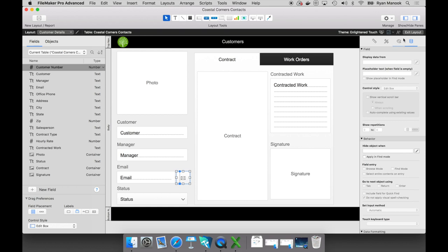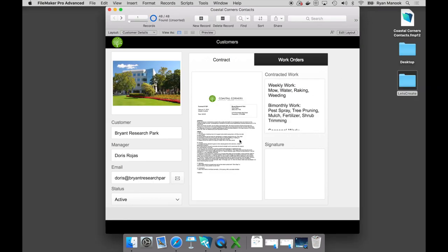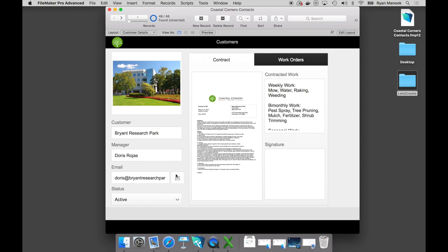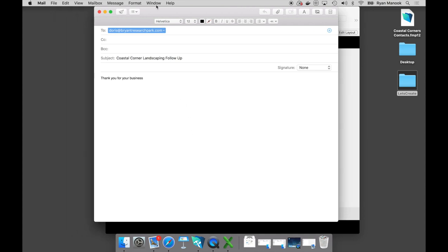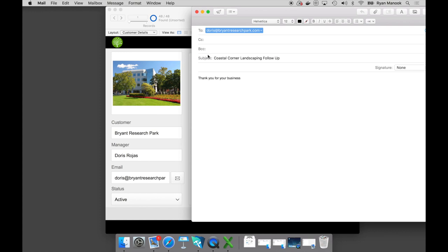Let's exit layout mode. If I click on that button, you can see that I now have an email automatically appear. In the To section, we have Doris's email address pulled from her record. In the subject line, we have that literal text 'Coastal Corners Landscaping Follow Up.' And in the message body, we have 'Thank you for your business' — just like we expected.